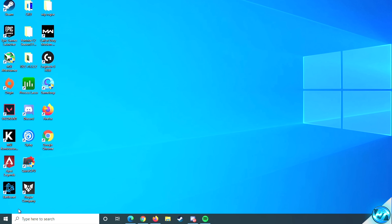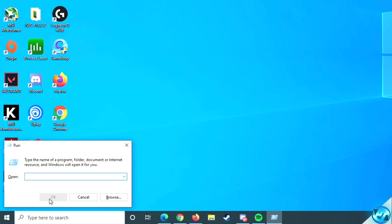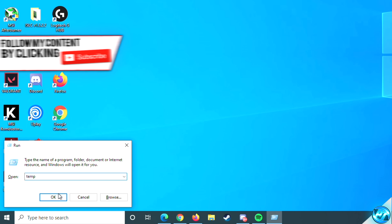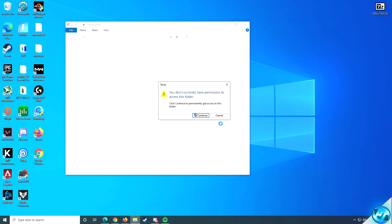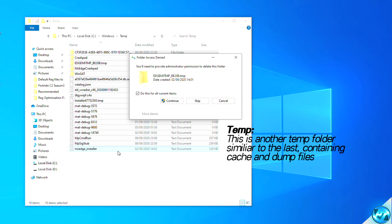Navigate back to the Windows key and type in 'run' then press enter. Once the run command opens, type in 'temp' without the percentage signs this time, then press OK and press continue. Inside here, highlight and select every folder and file, right click and select delete. Select 'do this for all current items' then hit continue.